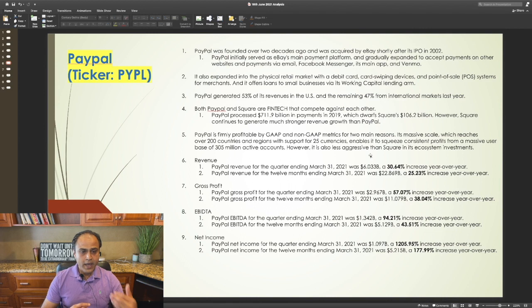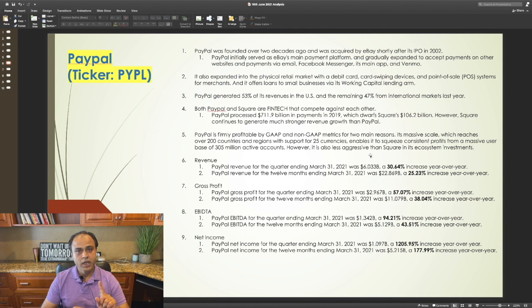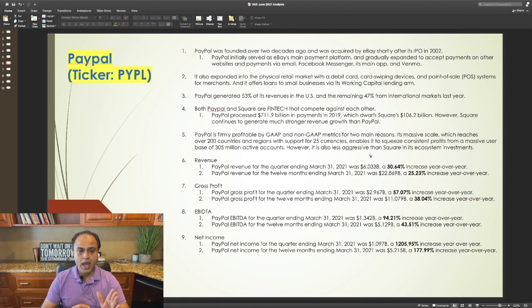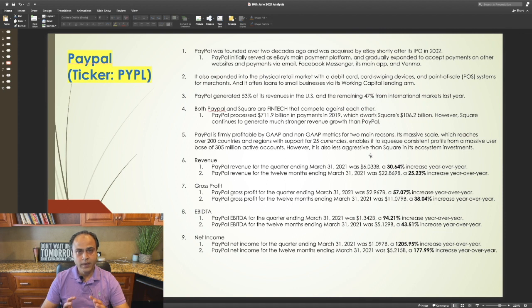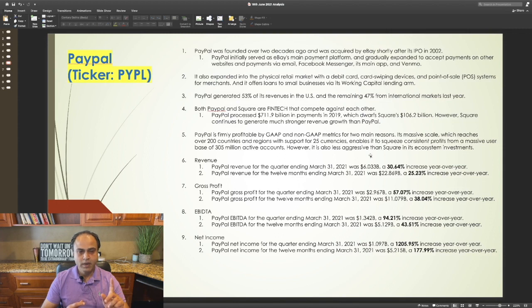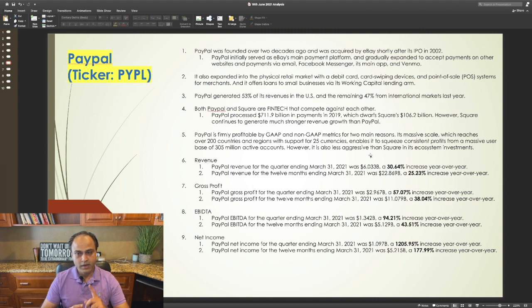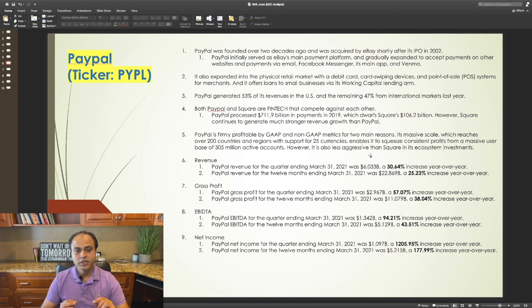PayPal generated 53% of its revenues in the US and the remaining 47% from the international markets last year. Both PayPal and Square are fintech that compete against each other. PayPal processed approximately $700 billion in payments in 2019. This dwarfs Square's $106 billion. However, Square continues to generate much stronger revenue growth than PayPal.